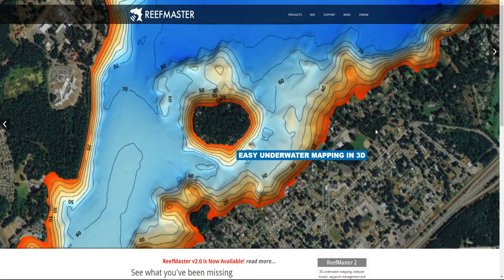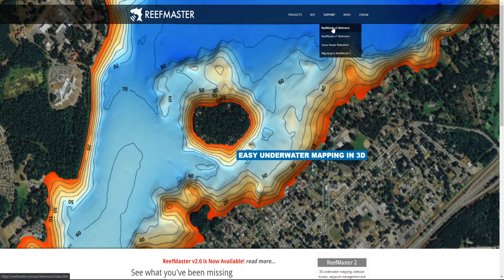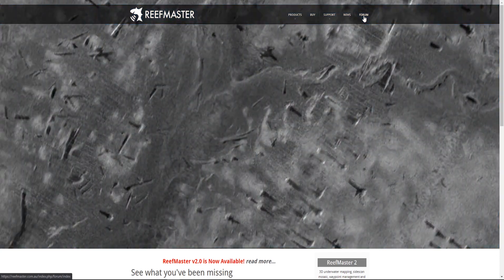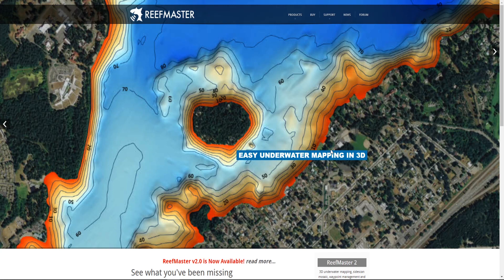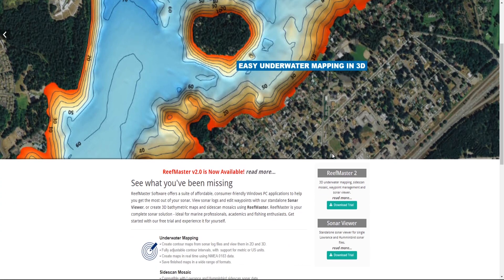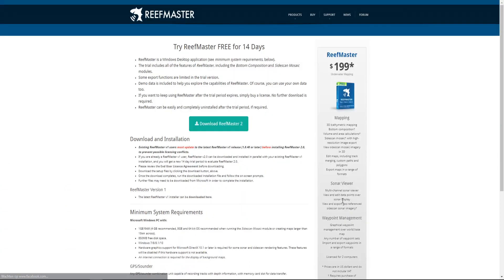The ReefMaster software is user-friendly but they also have good support such as the ReefMaster A2 reference and the forum where you can ask questions if you get stuck. ReefMaster also has a trial version which you can use to check out if it's something for you before buying the license.